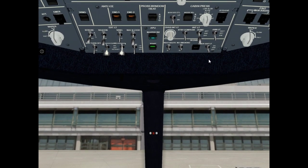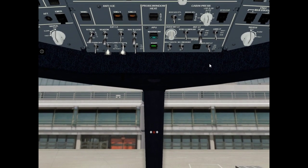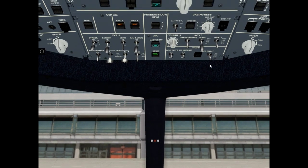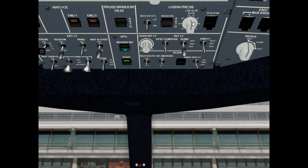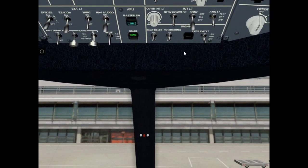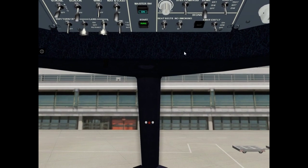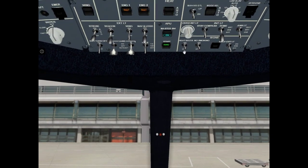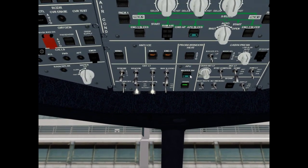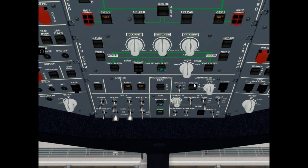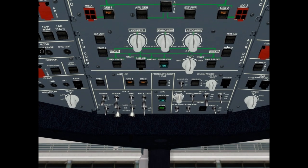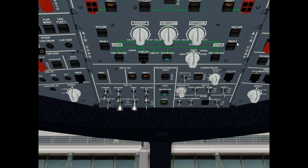Next check landing elevation. It must be auto. And air-conditioning pack flow must be normal. It is ok.